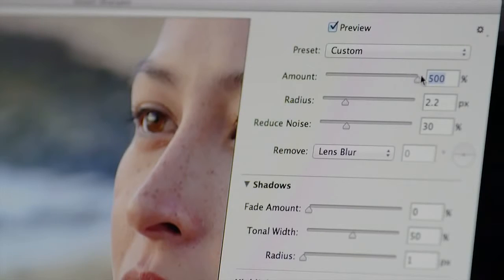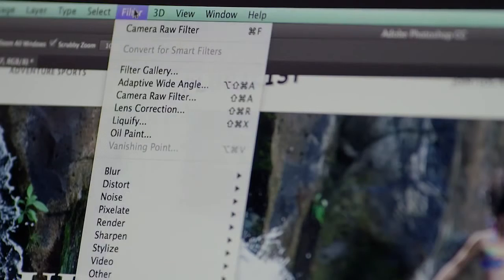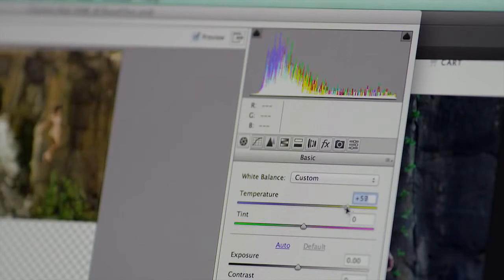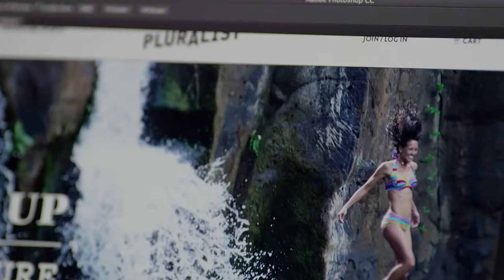The all-new smart sharpen and intelligent upsampling capabilities give you higher quality results when sharpening an image and also when enlarging an image. Also included are new features in Adobe Camera Raw 8 and the power of Camera Raw as a filter, which you can now apply at any time to any layer.